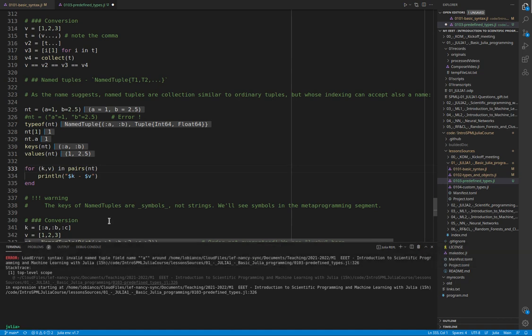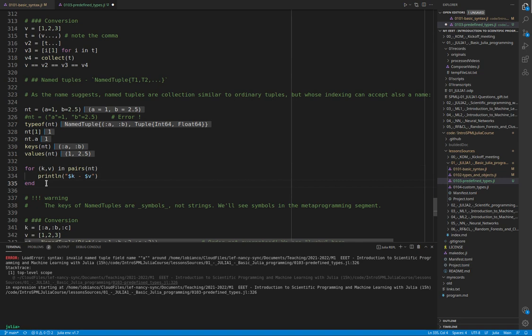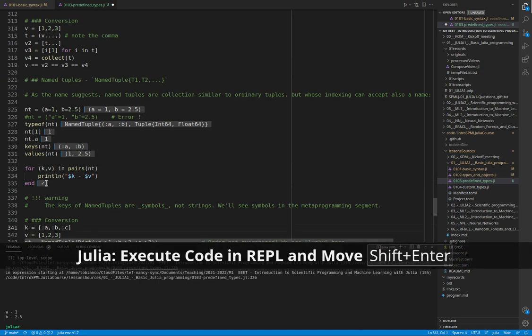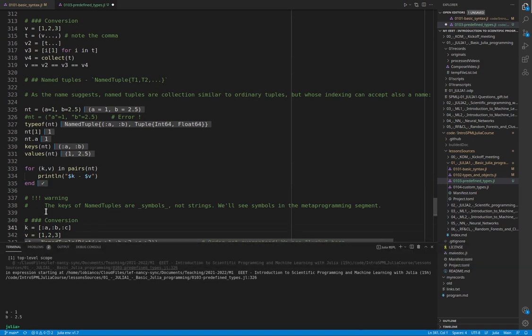Another useful function is pairs, which returns an iterator to both the key and the value. It can be used in a for loop like here.